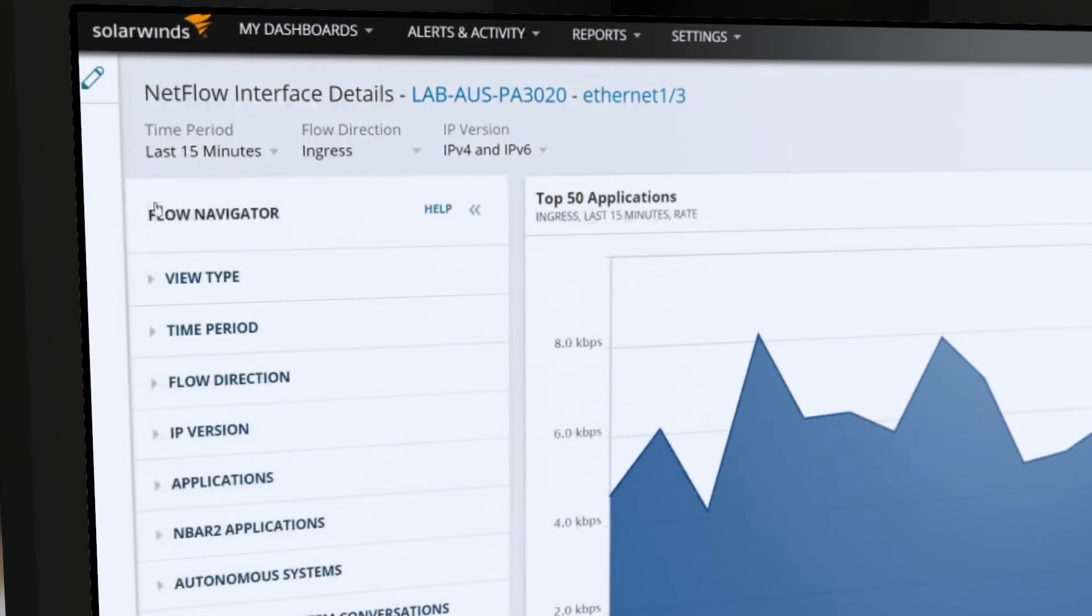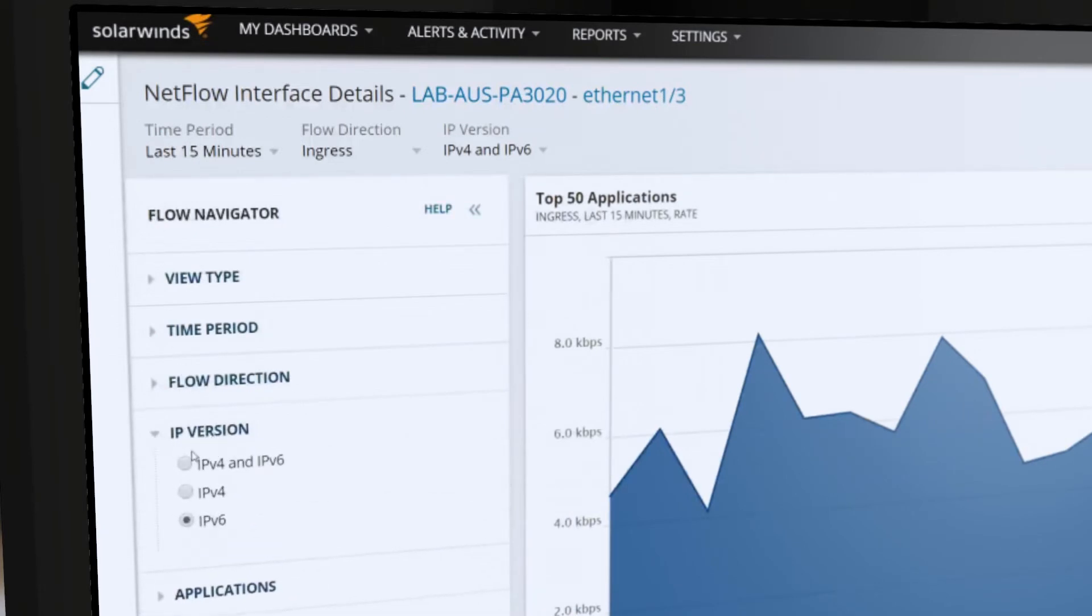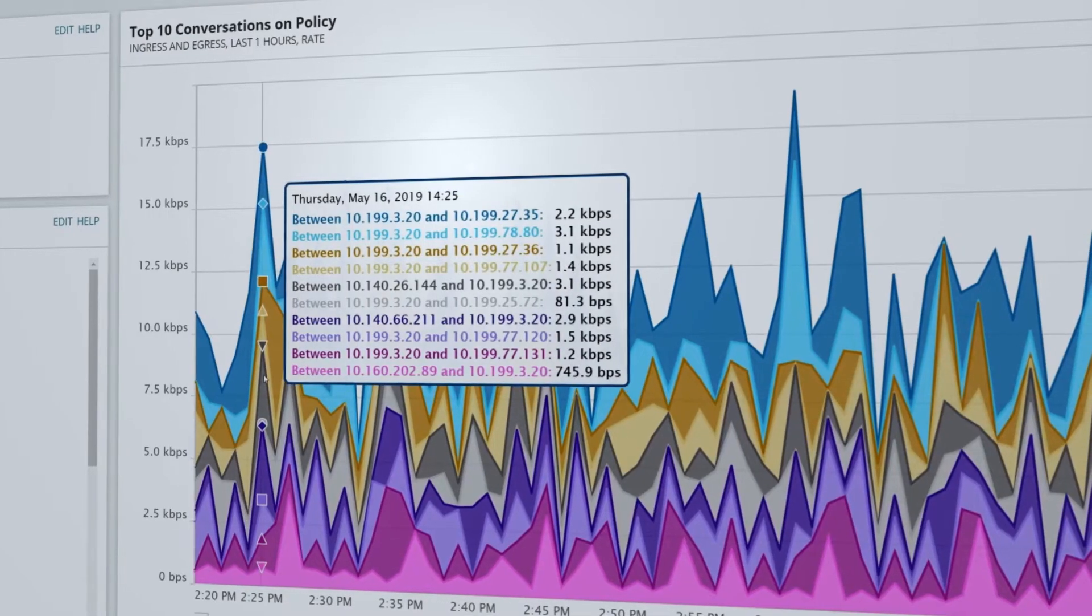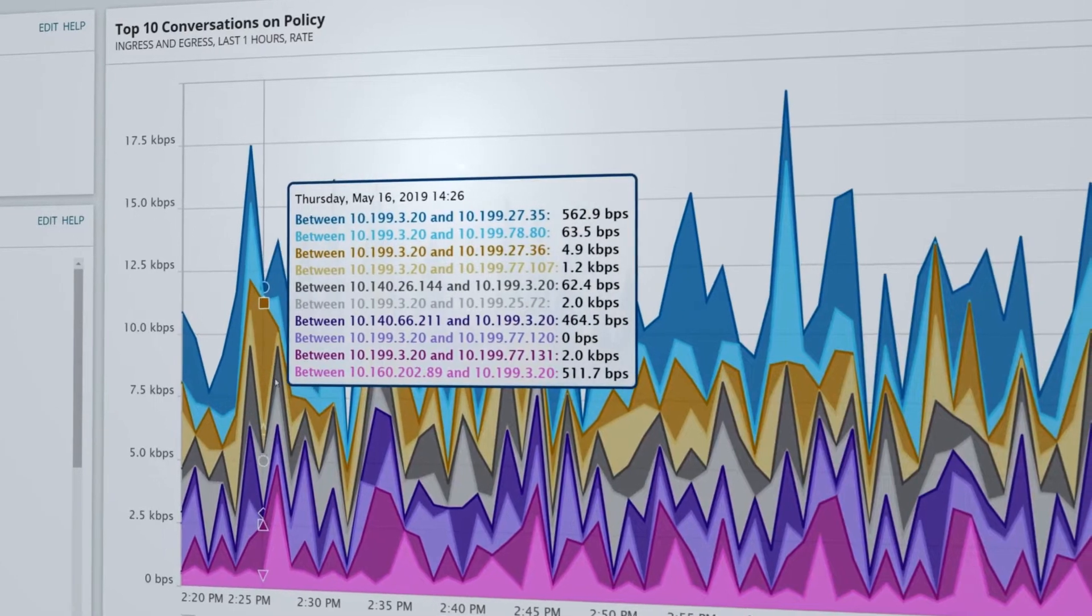NTA now recognizes IPv6 flow records in addition to IPv4 for broader visibility into your device's flow data.